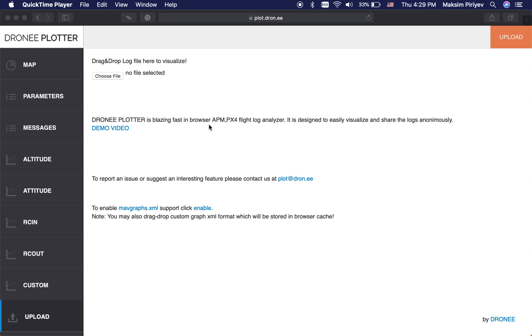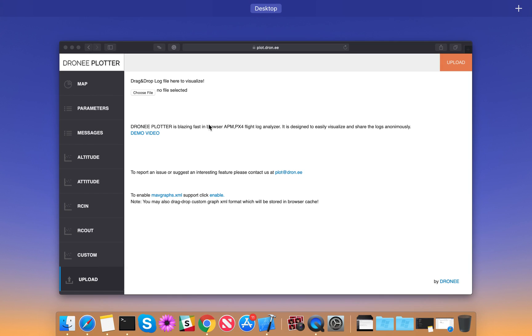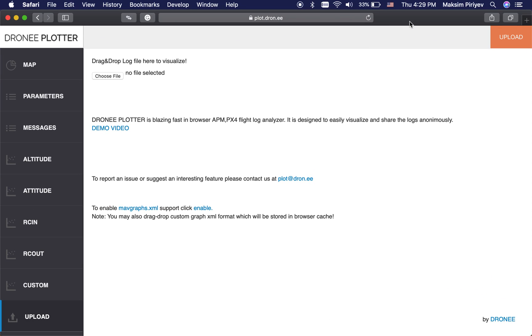Droneplotter is an in-browser flight log analyzer platform, and we have added multi-chart and multi-scale features which will make your analysis extremely easier. Now I'm going to show you these features in detail.